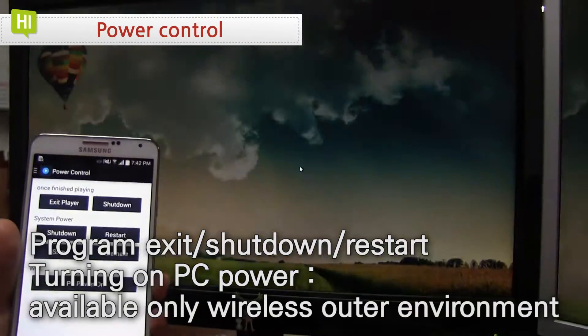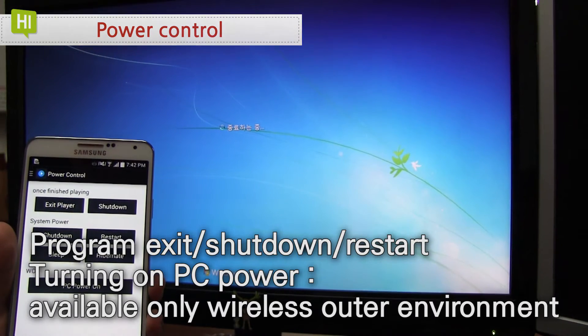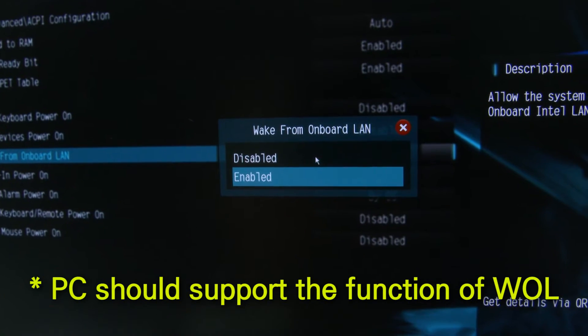Above all, the convenience of controller is maximized with power control function including turning on PC power and shutdown.